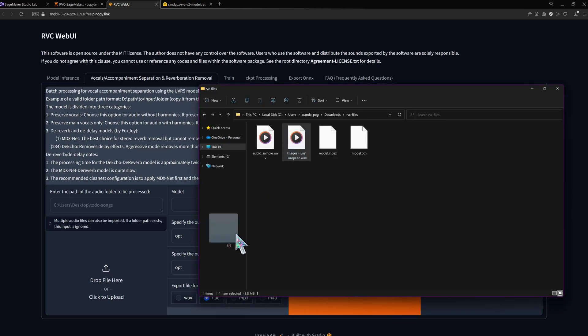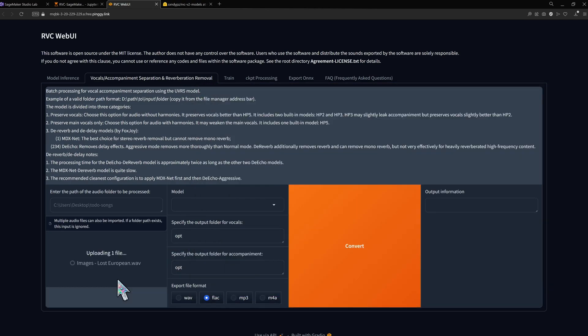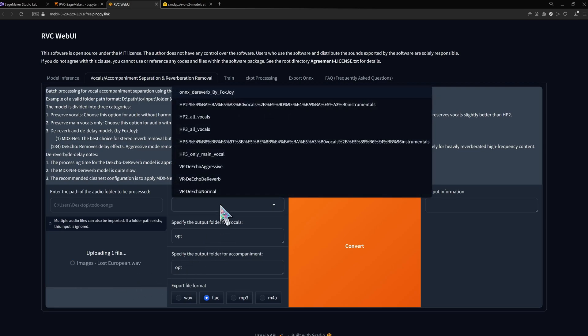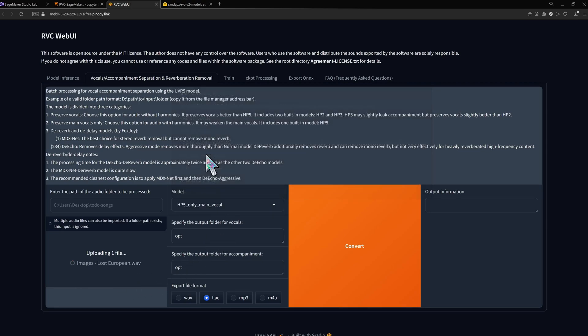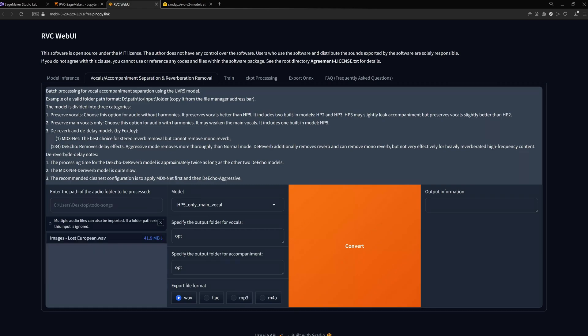Head over to the vocals separation tab and upload the song. Remove special characters in the file name before uploading to make sure the app doesn't run into any errors. I'll select the only main vocal model and the wave output format.